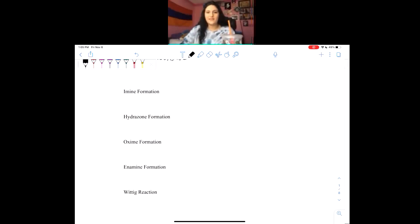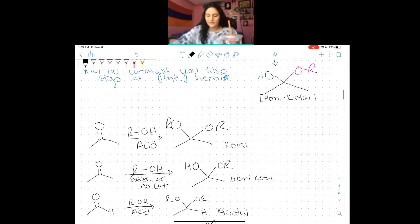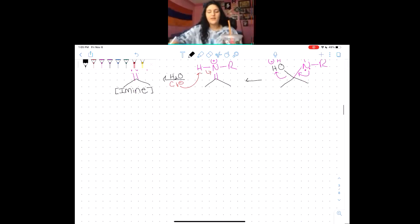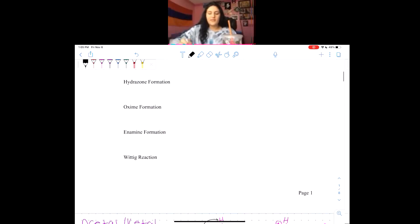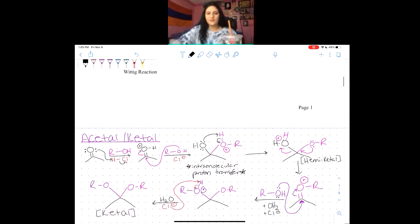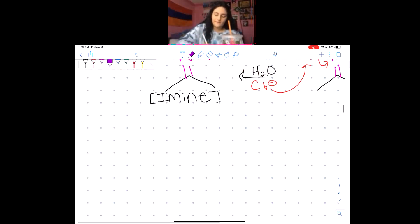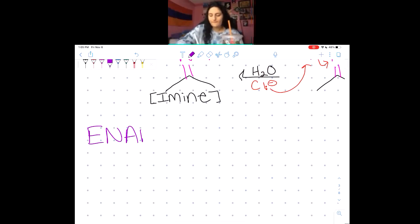You guys can see my iPad screen with the handout on it? Yes? Okay. So on the actual list, the enamine is all the way at the end, but I'm going to move it up to be next. If you guys have any questions about that, feel free to ask.